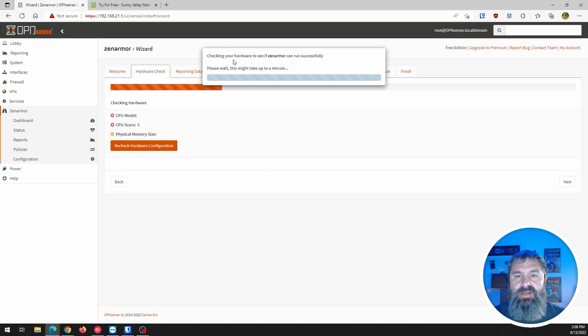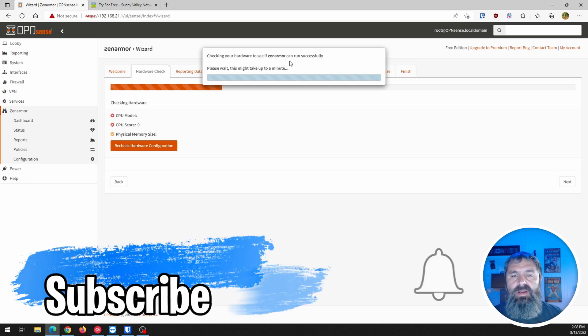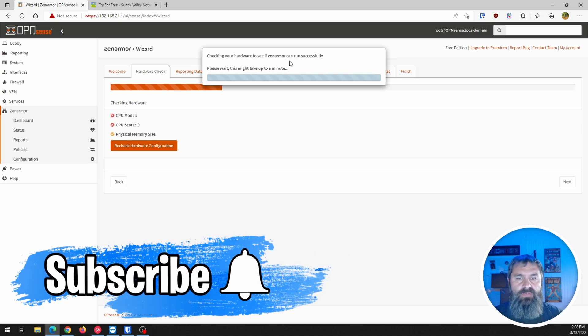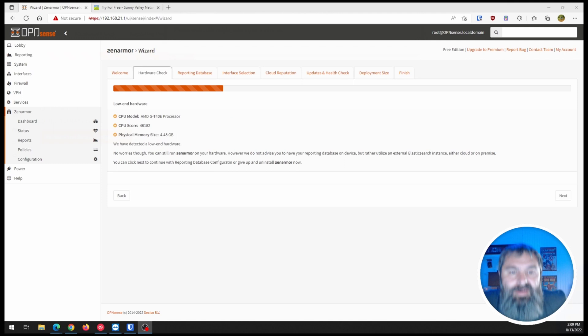Checking your hardware to see if Zen Armor is successfully running. And so far, so good.